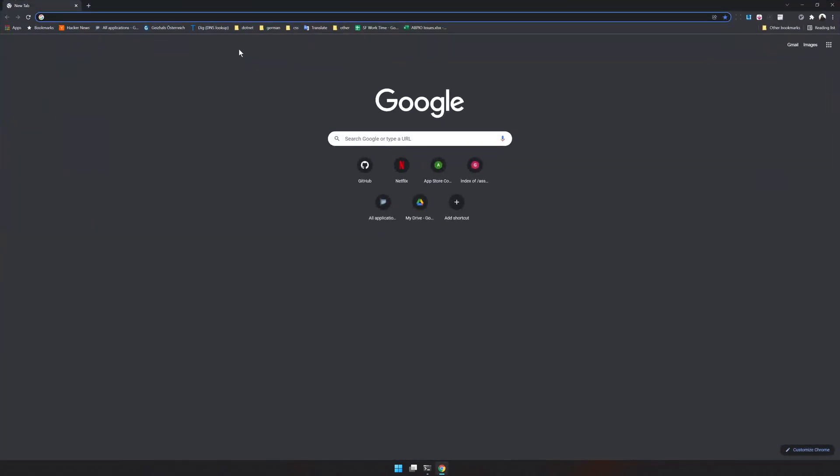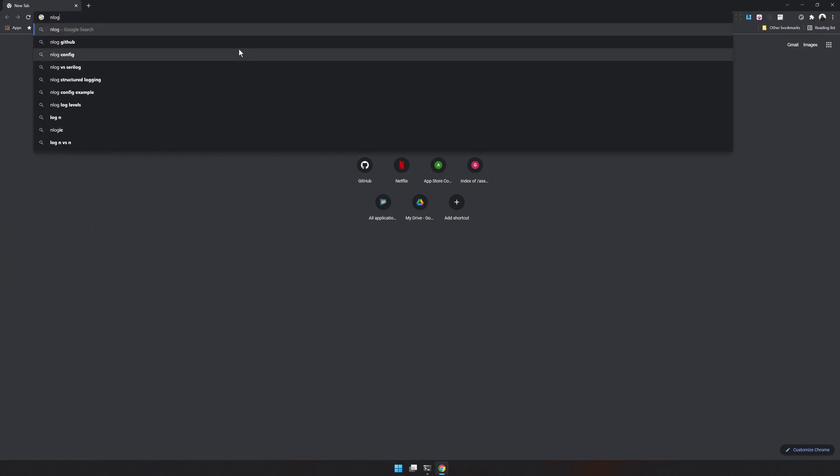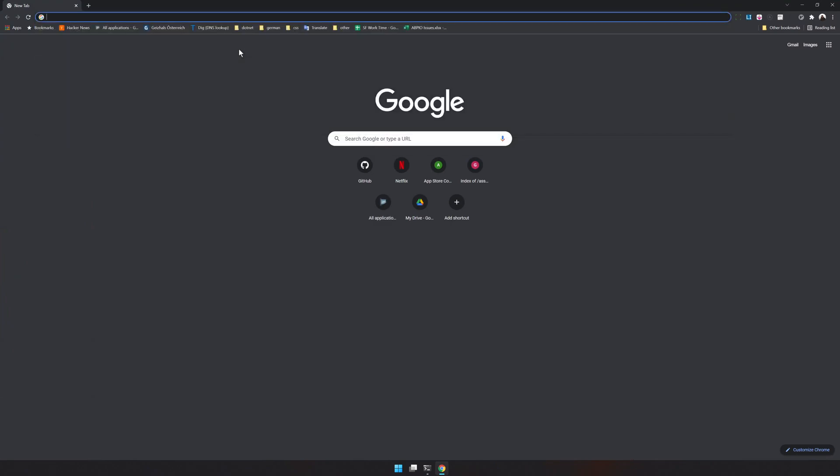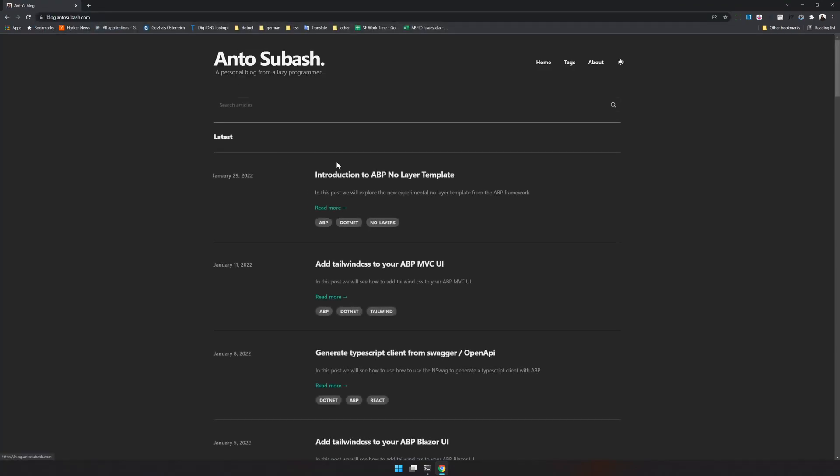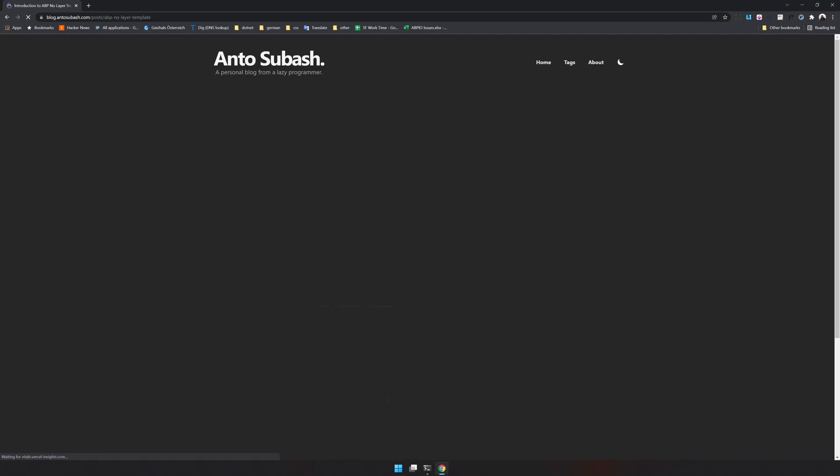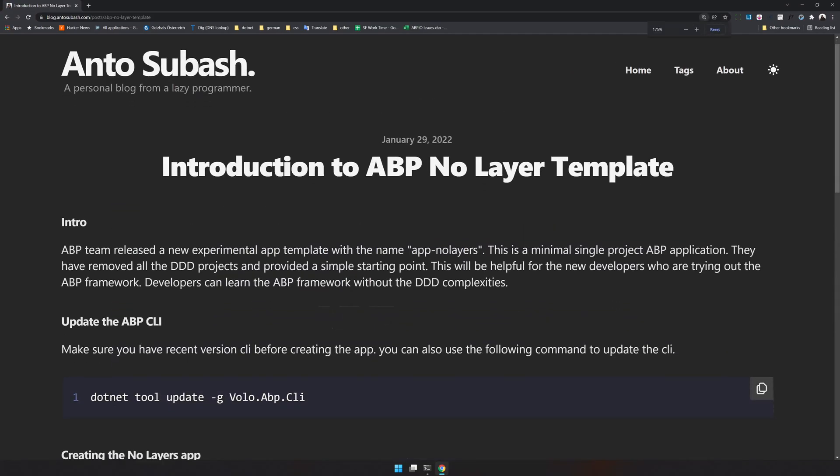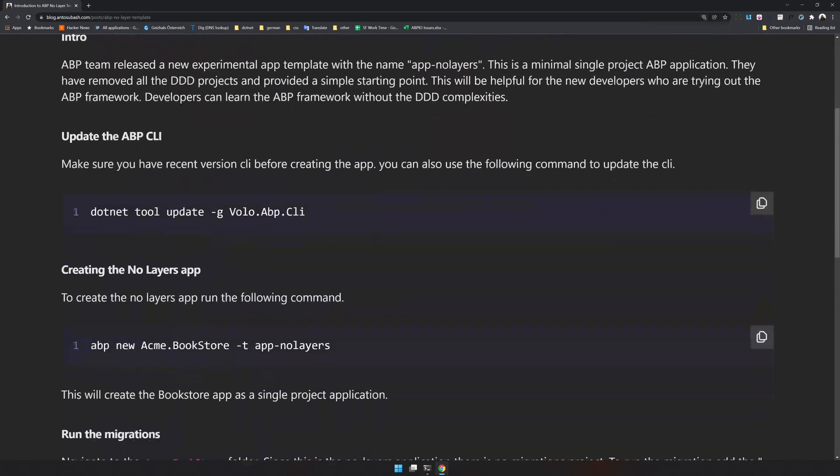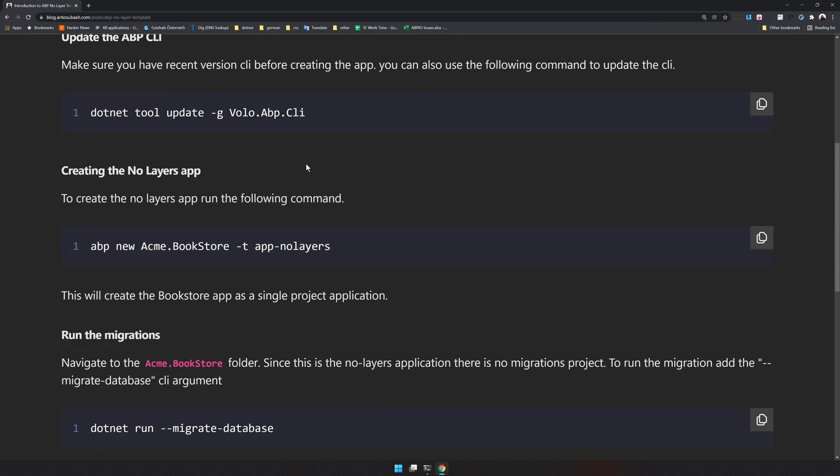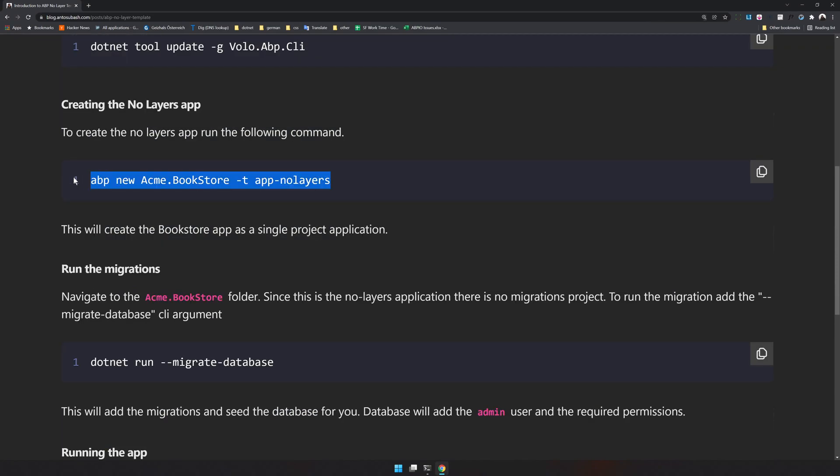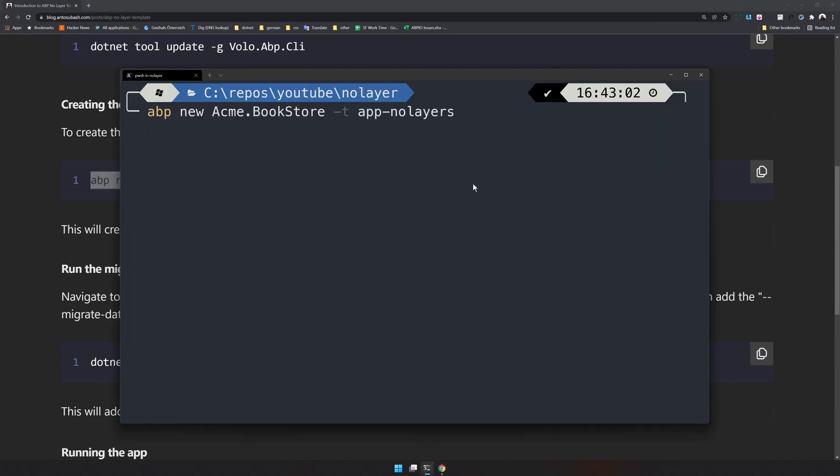So if you go to my blog at blog.andasupash.com you will see an introduction to no layer template. I have explained and also made a video so you can just copy the app command and paste it here. If you want more explanations regarding what no layer template is I will try to link a video in the description.